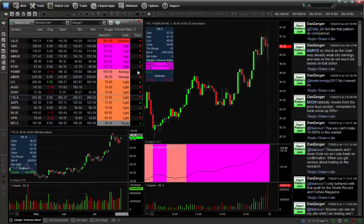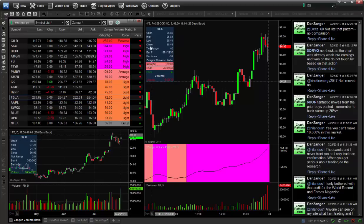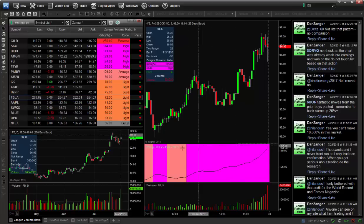Once you click that tab, you will see a box of two tools: the Zanger volume ratio over here and here in the chart as well. So those are the two places.